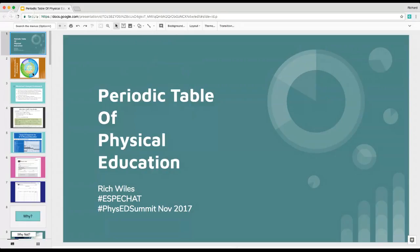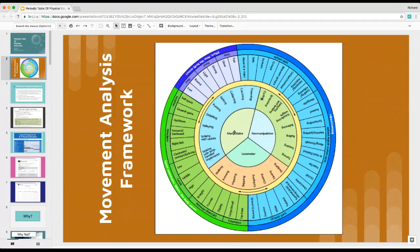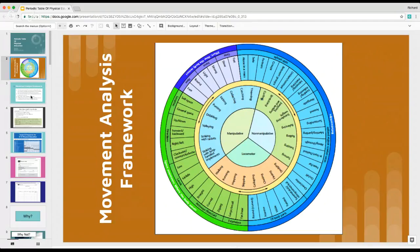My journey started with a wheel that everybody in undergrad probably used — the movement analysis framework. This was the wheel that most of us learned from, found in the Graham, Holt, and Parker book. The best way to describe it was that they had a spinner in the middle and it would all spin and move around freely. It broke down everything we taught in physical education and made it very simple. The movement analysis framework was designed to show how movement concepts and skills can work together to create relationships towards functional movement, and to develop age-appropriate progressions for fundamental movement — it led to the skill themes approach.